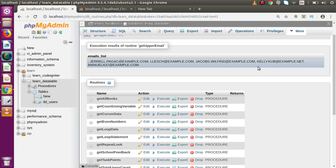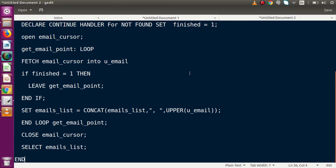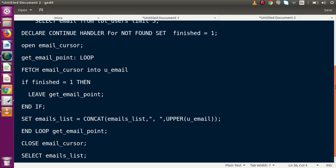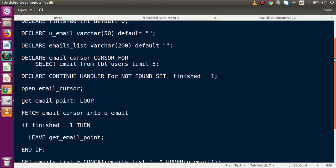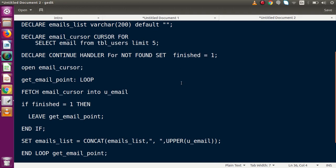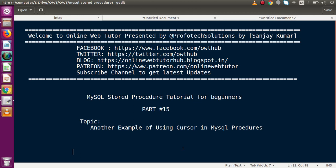As we can see, all the email addresses are now converted into uppercase. Successfully, we can now understand the purpose of a cursor — after getting all the data from our table, we can also manipulate or do calculations with our data set. Here is the complete code we have written for our stored procedure, and we had to add a semicolon. If you have any questions, please drop a comment and I will reply as soon as possible. Thank you for watching and have a great day.